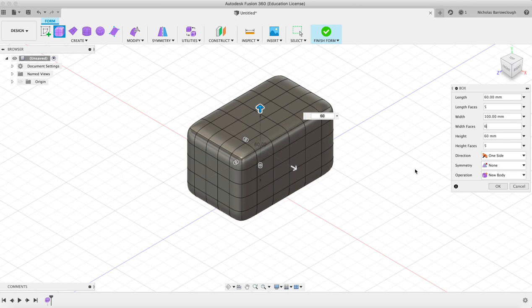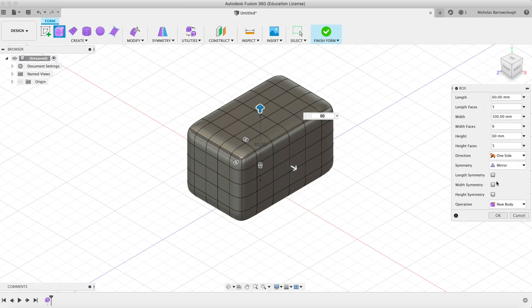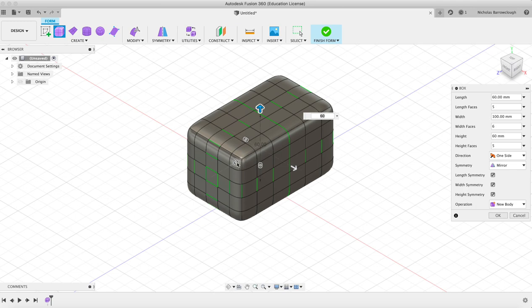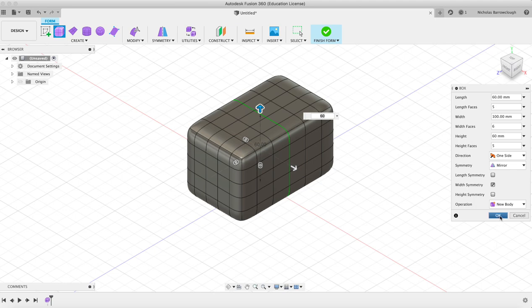Okay, so maybe on our width we'll go to six so they're evenly squared out. And now we can choose something called mirror. If we choose to mirror, we can go for width, height, or length symmetry. If you have all of them done, whatever I do to a corner here is going to have an effect everywhere. But we'll just go with width symmetry and now we hit okay.